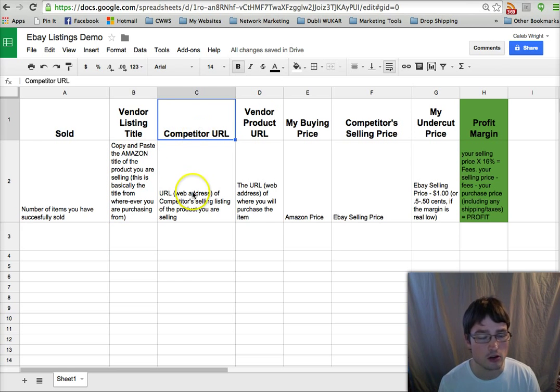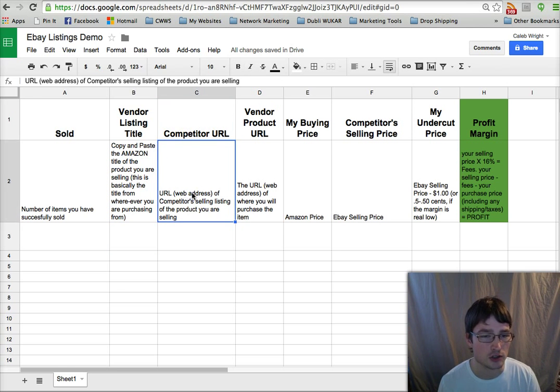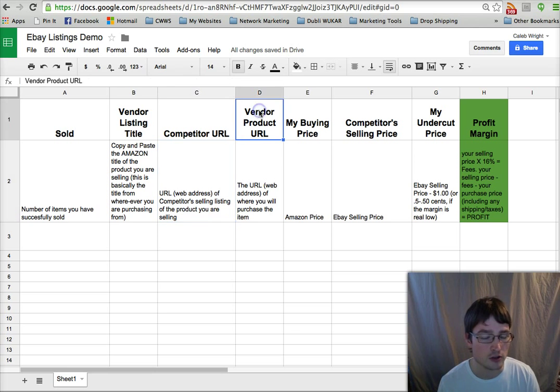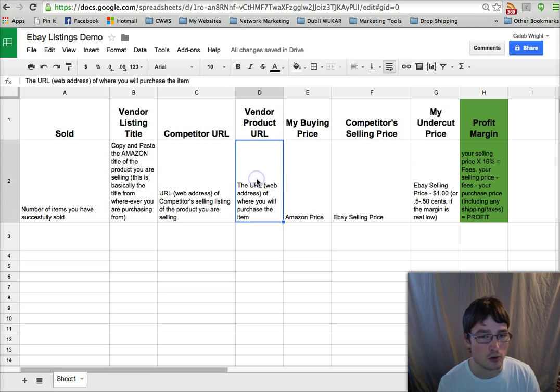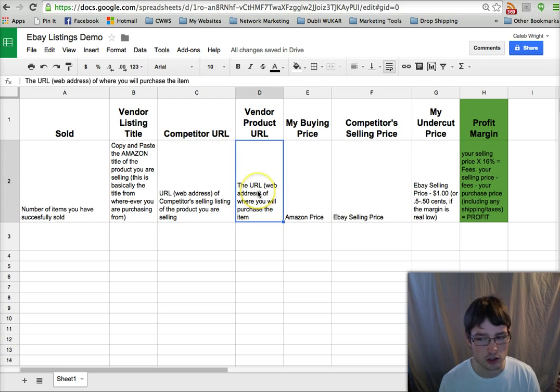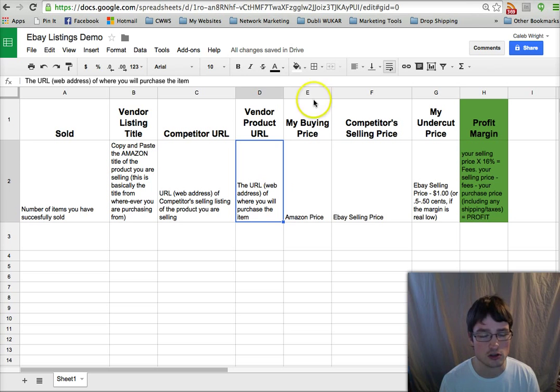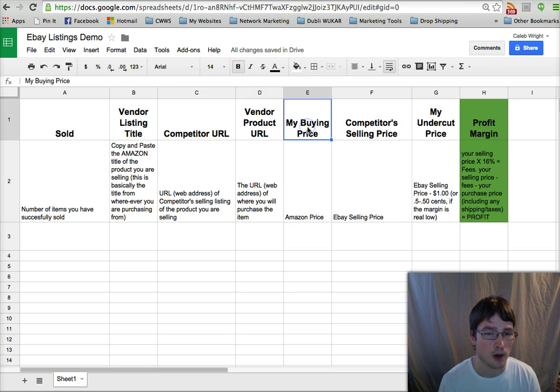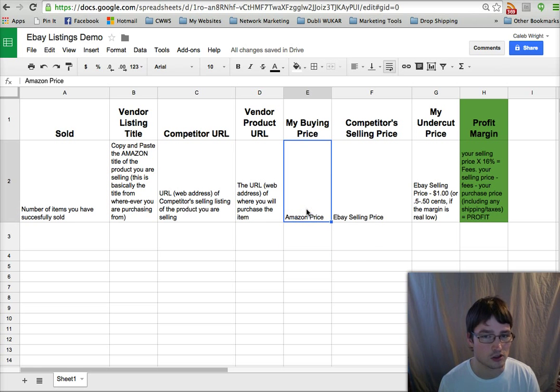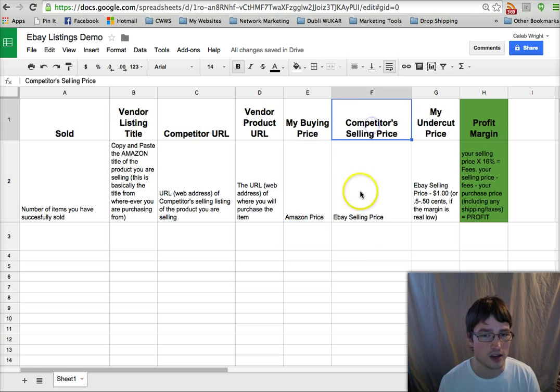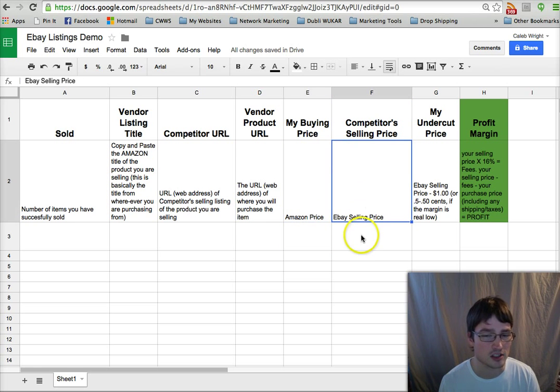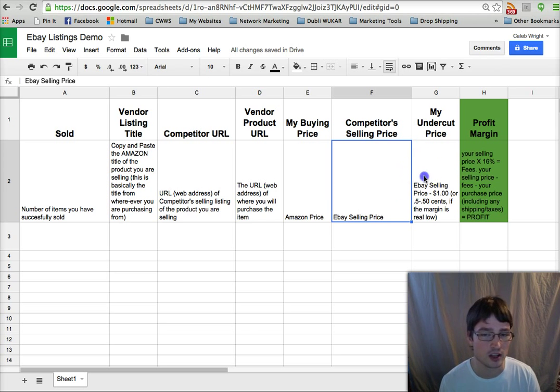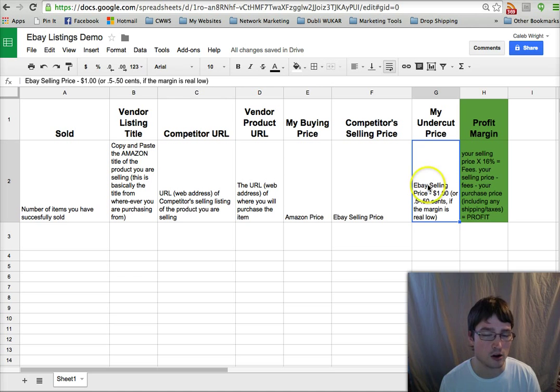Competitor URL—this is actually the web address of the eBay seller who you're undercutting, if you're undercutting one. Vendor product URL is the web address of where you're actually going to purchase and ship the item from, usually Amazon or Overstock or any other place you're using. My buying price is basically the price that we're purchasing it from that source. Competitor selling price is basically the price that we're going to undercut. If we're undercutting a seller when listing the item, then our undercut price.